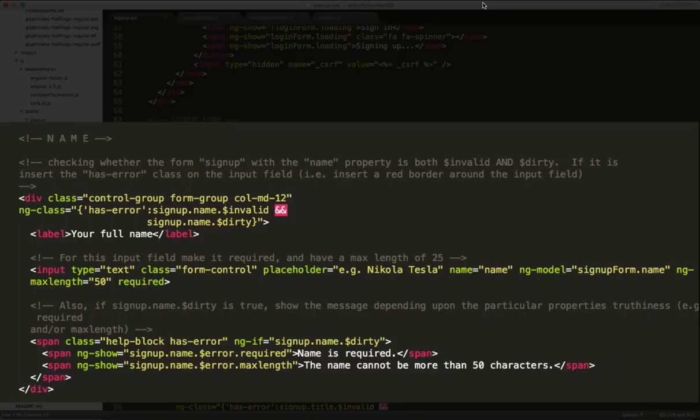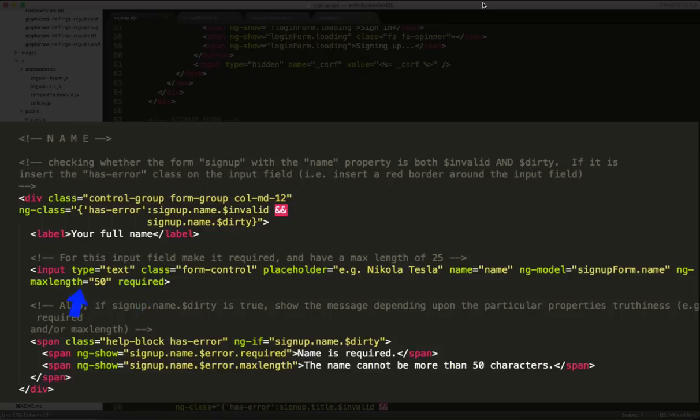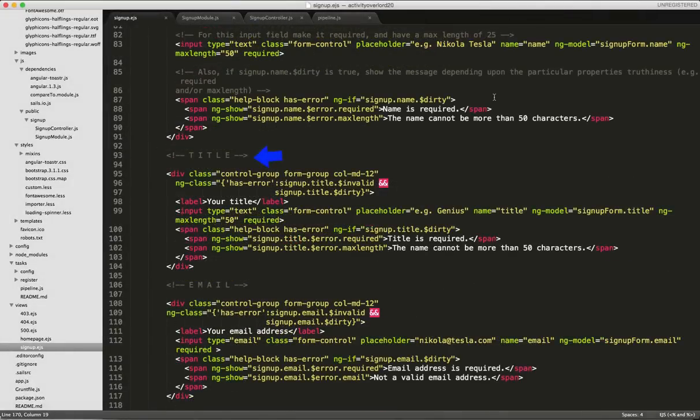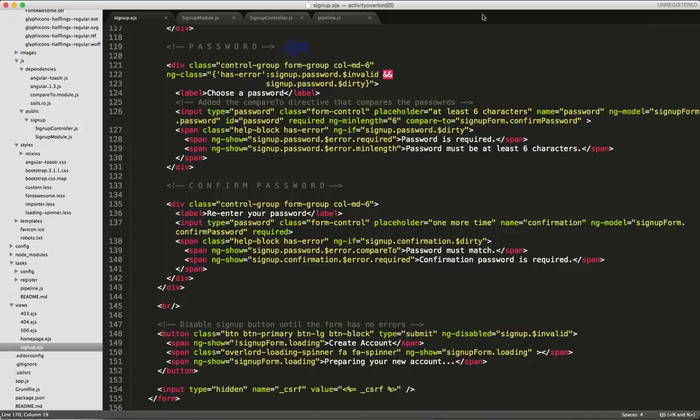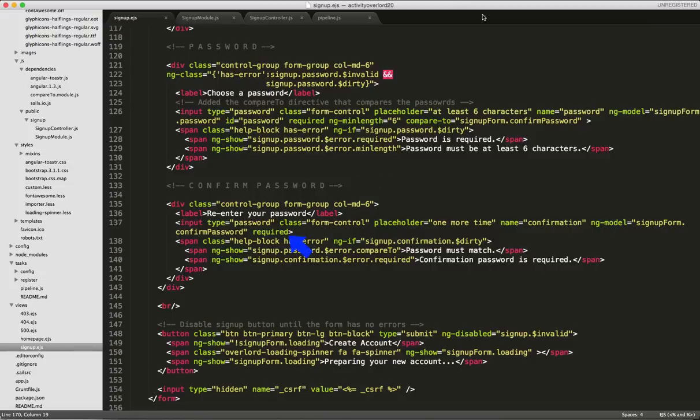Next, we'll configure the validation parameters of the field itself. In this case, we're requiring that the field have a value as well as have a max length of 50 characters. Finally, we'll set up the text for our error messages here. So the title field's configuration is identical to the name. The title is required and has a max length of 50 characters. The email field is required and of course requires a properly formatted email address. The password field is required and must be at least six characters. Also notice that we're using the compare-to directive to compare the password field value with the confirm password model. The password confirmation field is also required and must match the password field. Finally, we disable the form submission button via the ng-disable directive until all of the form fields have valid values.